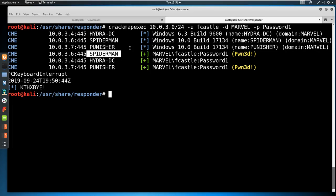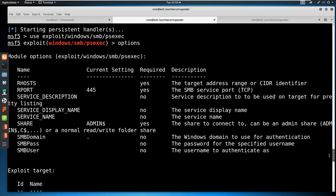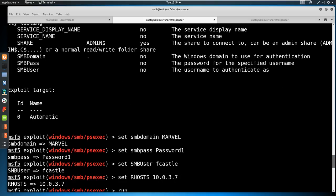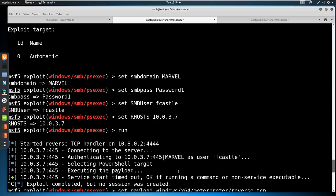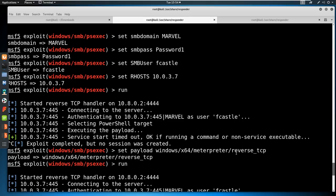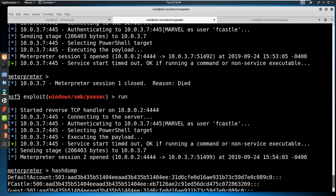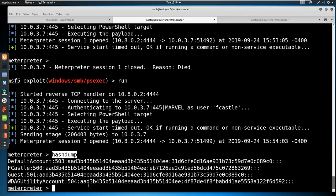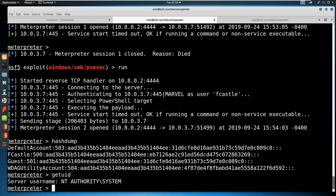I'm going to go ahead and gain a shell, then look at pass the hash. I booted up Metasploit and I'm using a tool called PSexec. I set the domain, password, user, and IP address of the machine we're attacking. I also set the payload to be a 64-bit Meterpreter reverse TCP payload. Session one died — that's okay — and I got a new session on session two and ran hashdump. We can do getuid and see that we are NT Authority\System just by cracking a hash captured via LLMNR poisoning.